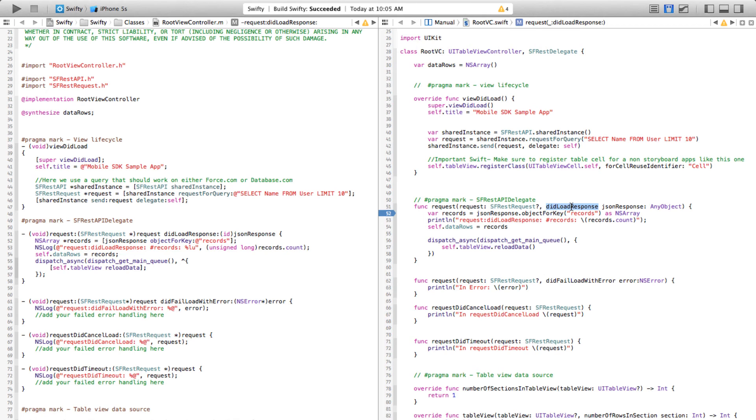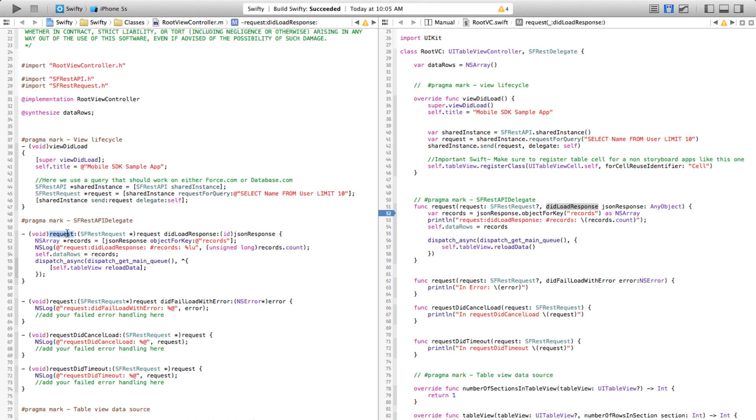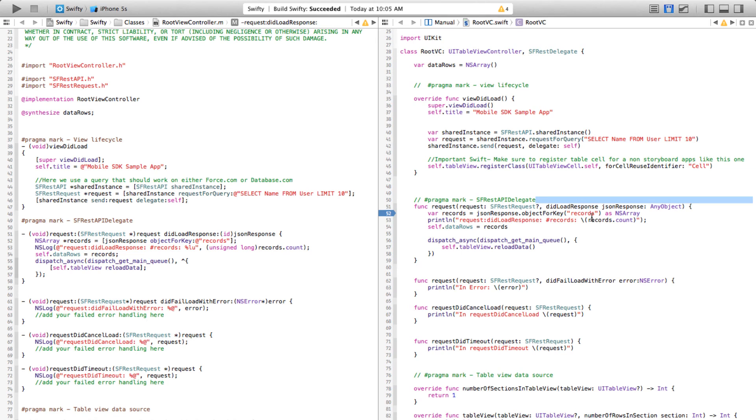most of the methods are broken up into multiple parts like here request and then didLoadResponse. To make this kind of function seamlessly transferred to Swift, it provides an additional feature called named properties. In this case, if you're calling this function, the way you would call this is request,